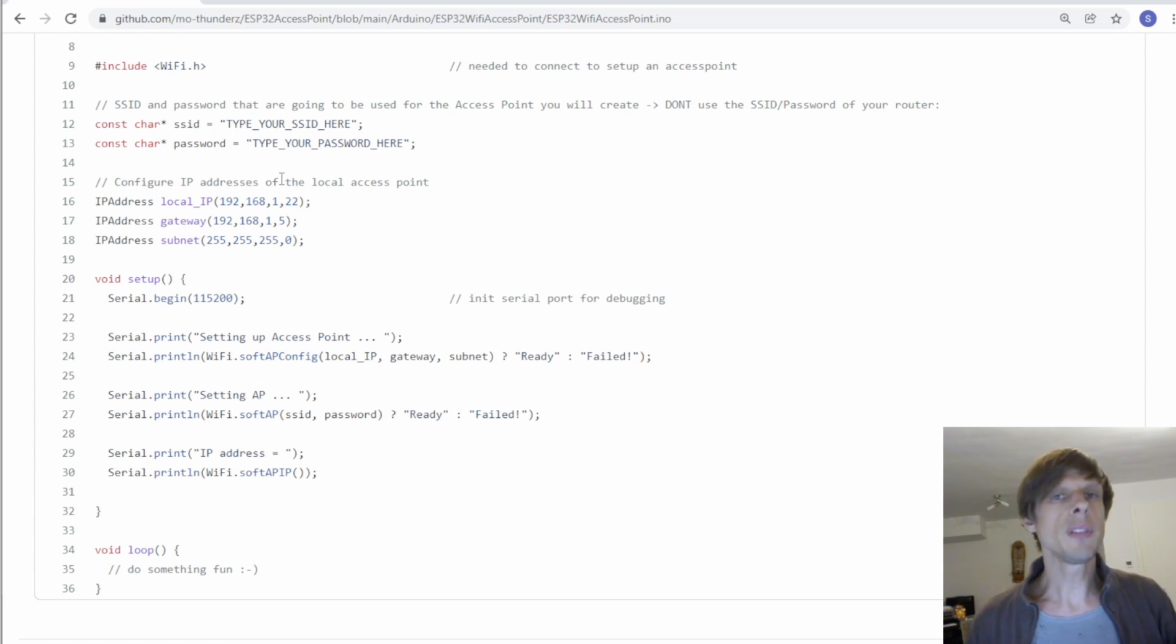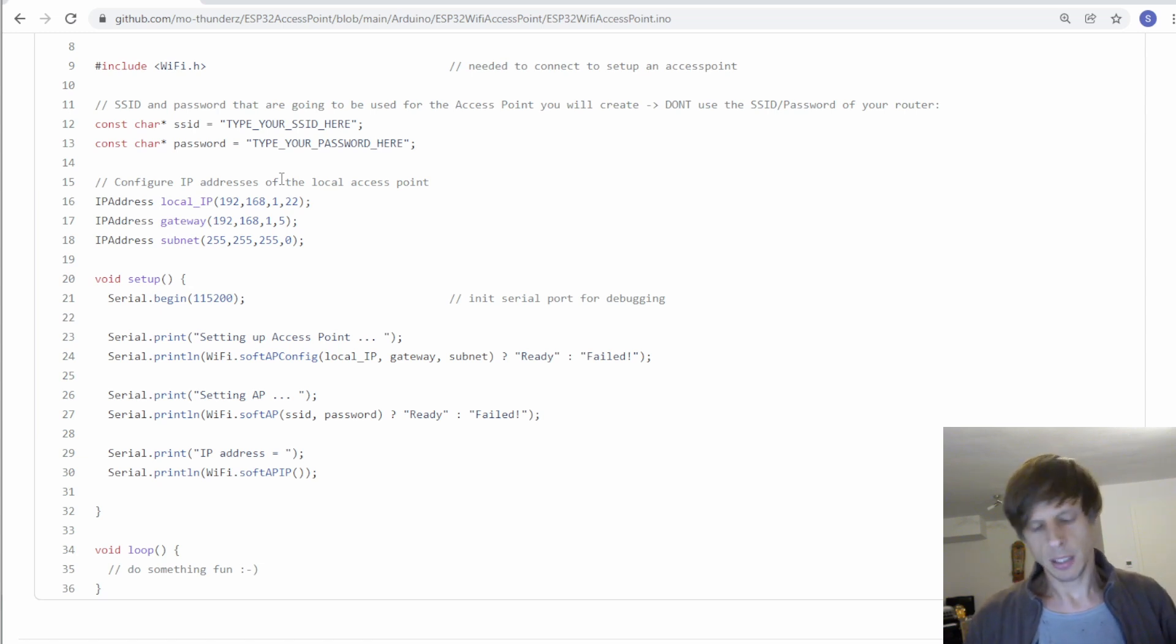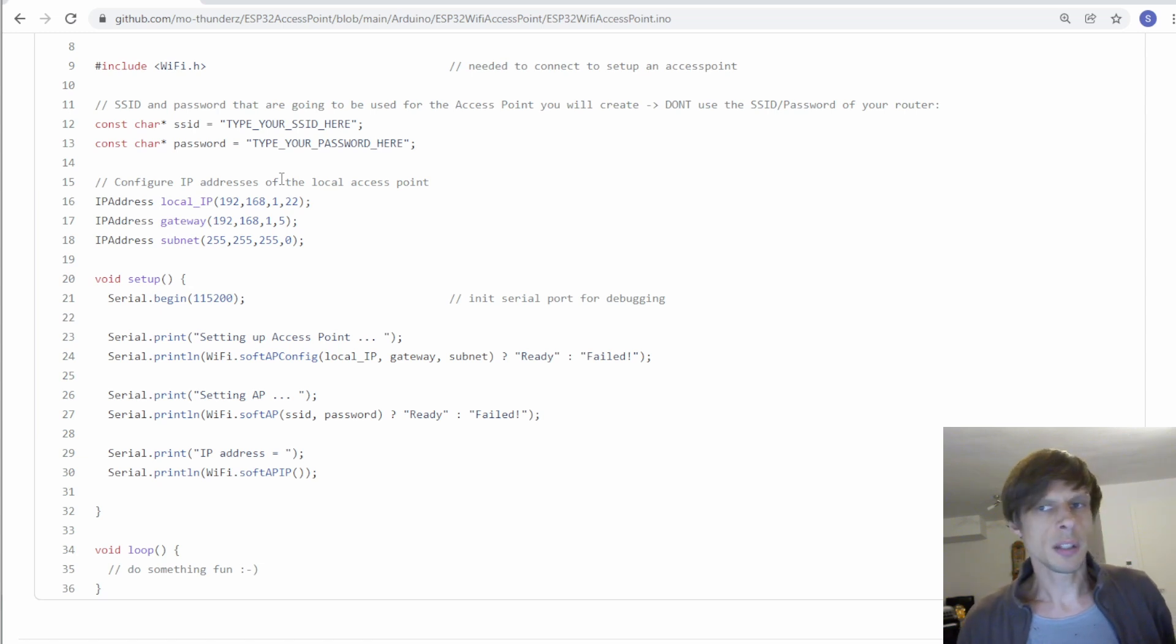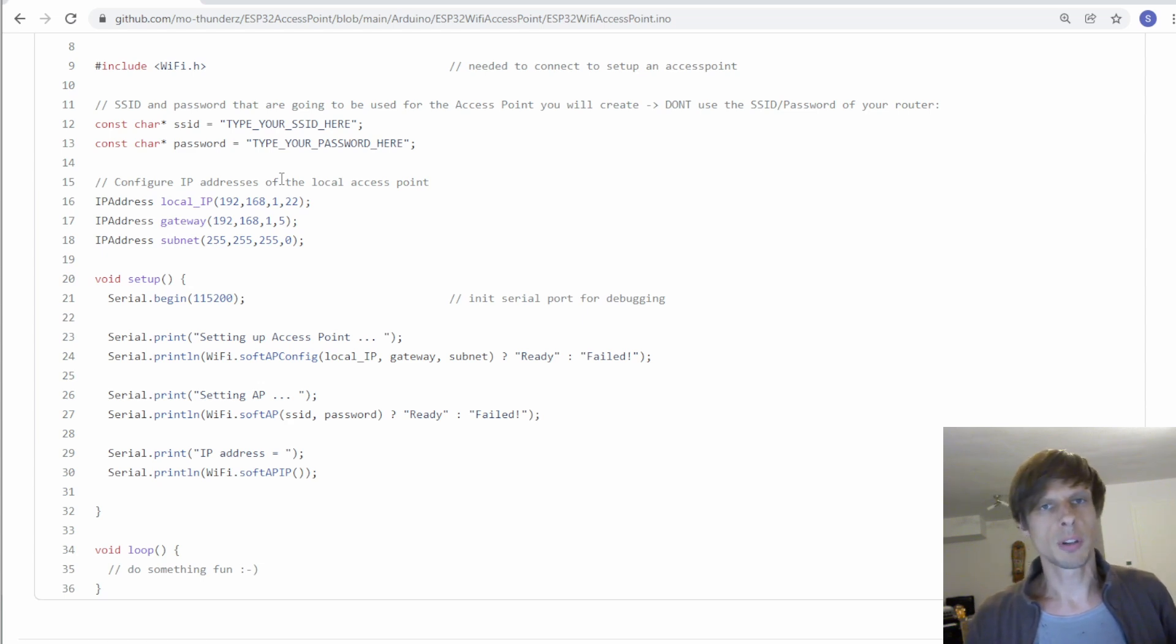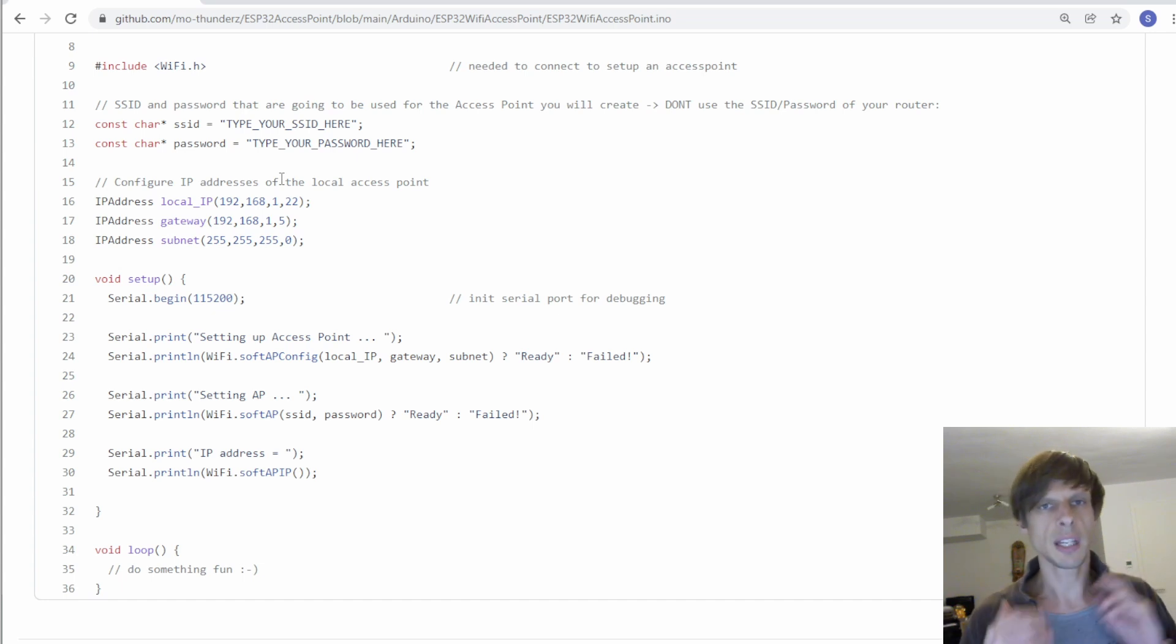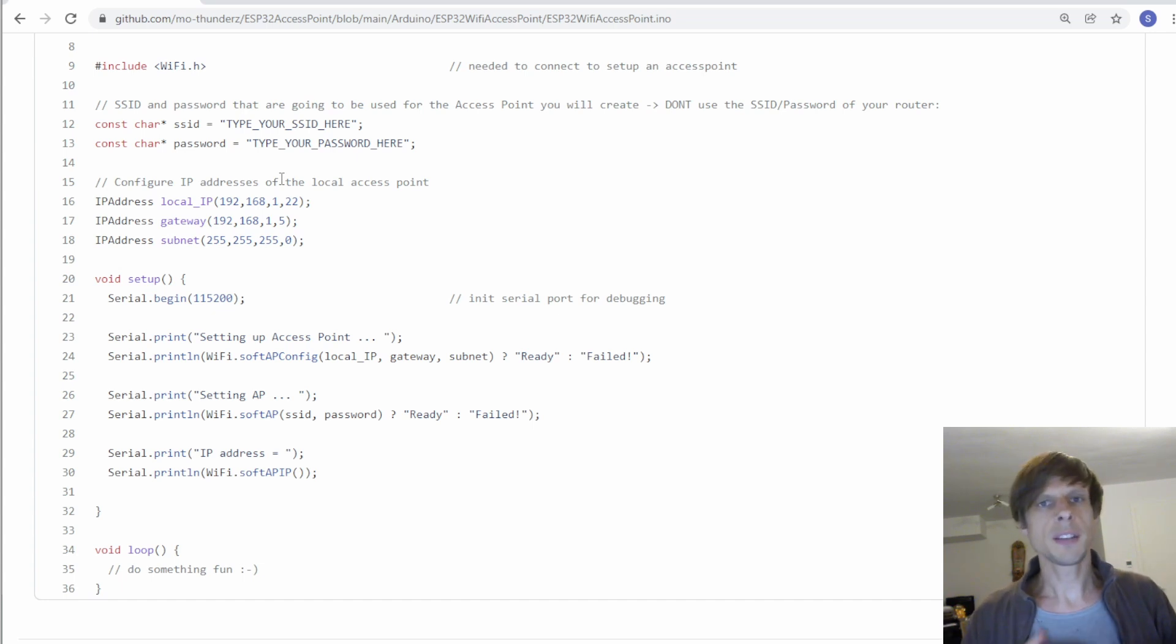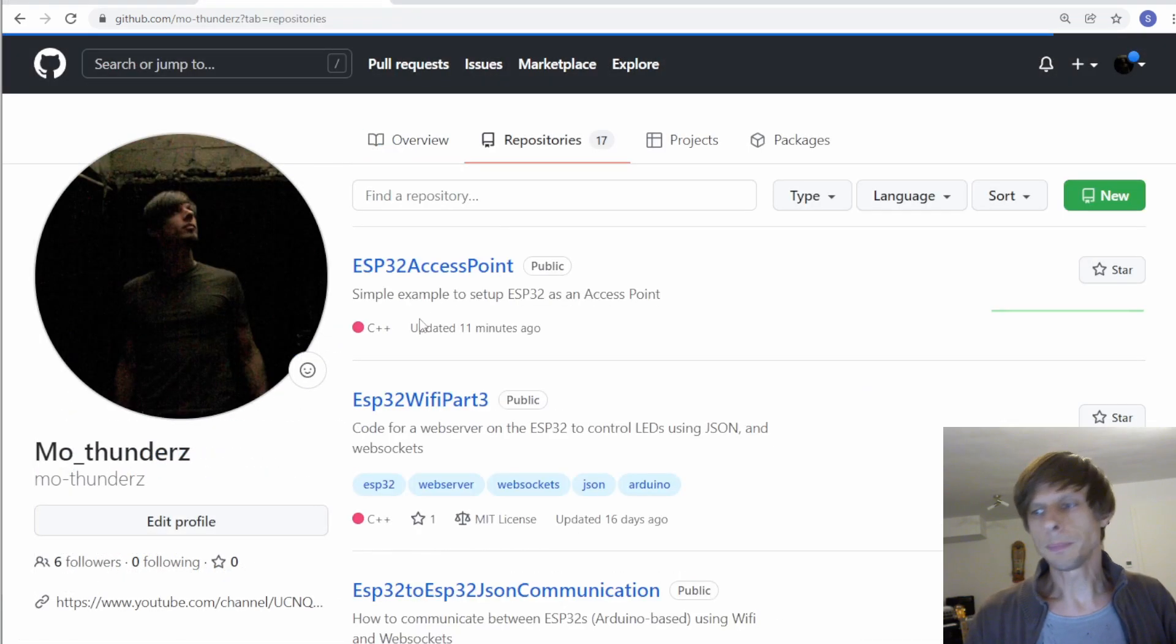Okay, I'd briefly like to show you how to then use this code to set up an access point. As I said in the ESP32 Wi-Fi series I used always to connect through a router. So let's take a code of for instance part 2 where we have JSON communication between a client and a server and set this up as an access point. To do so let's briefly go to the code on my repository.